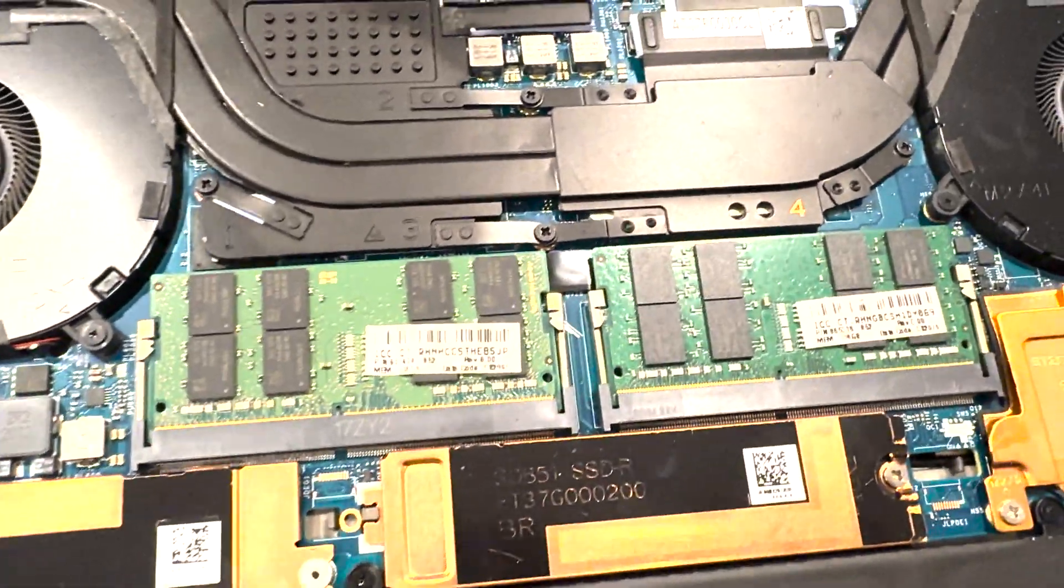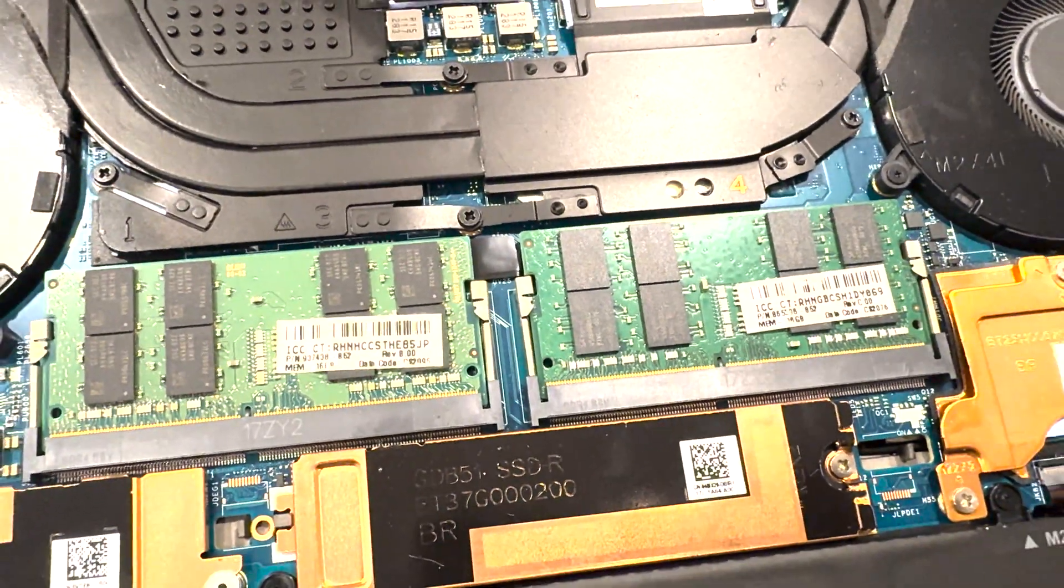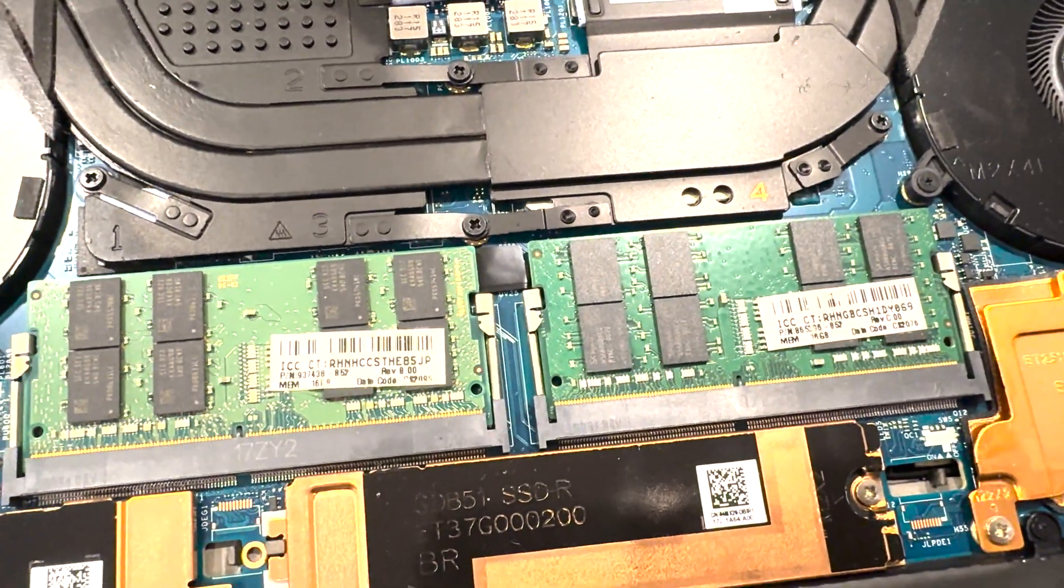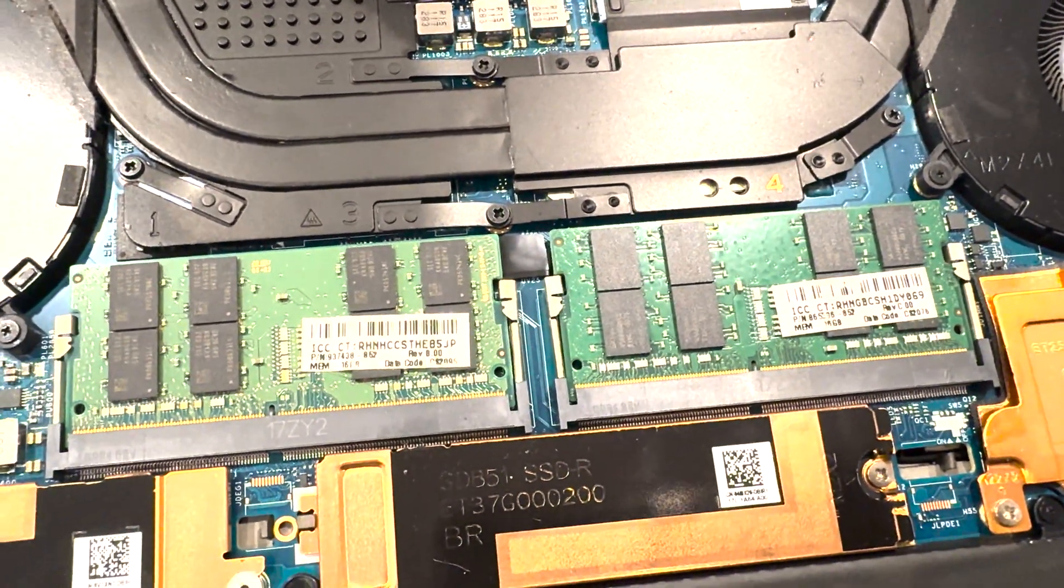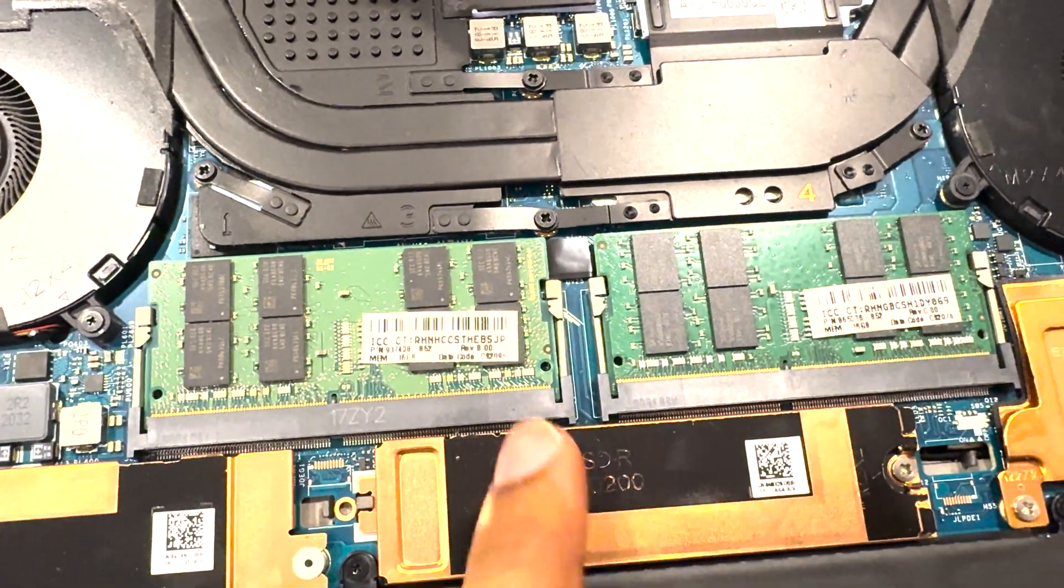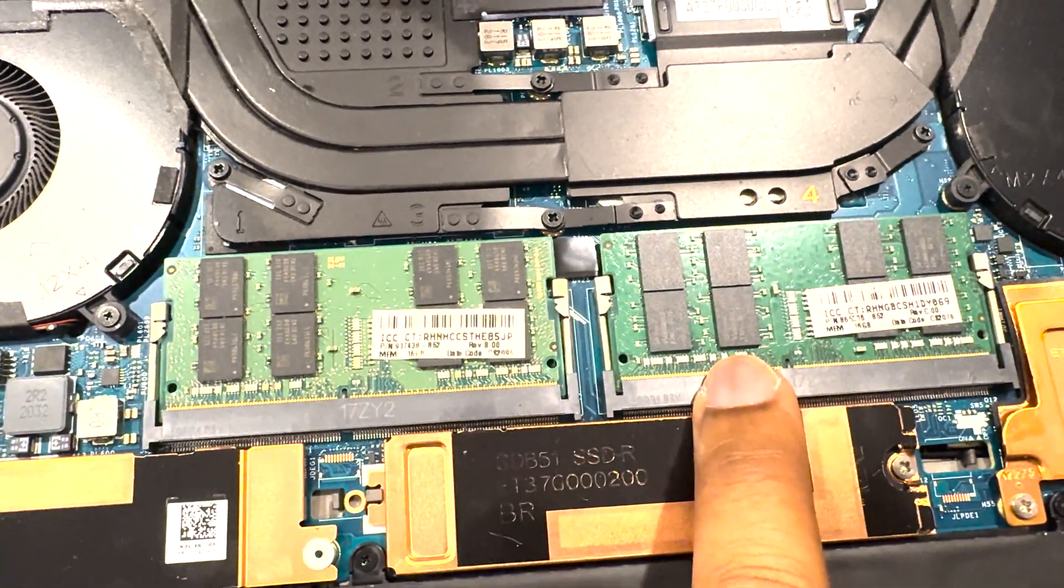Now, also for the RAM, it has two slots of DDR4 and it came with I think 16 gig and I increased it to 32 gig. That's two 16 gig slots.